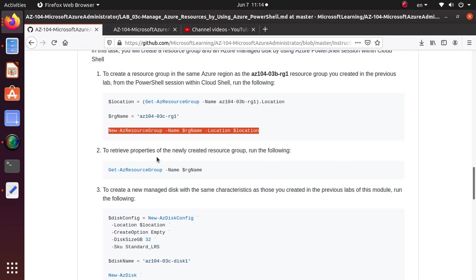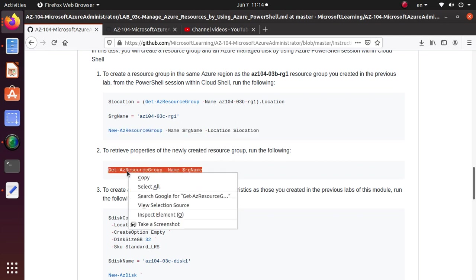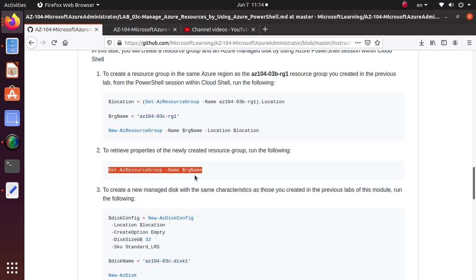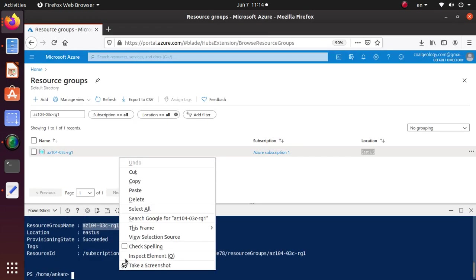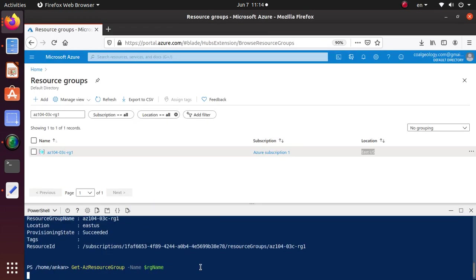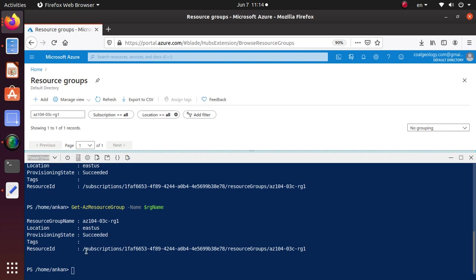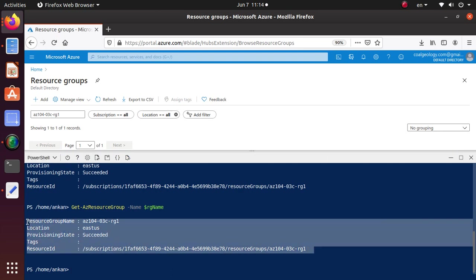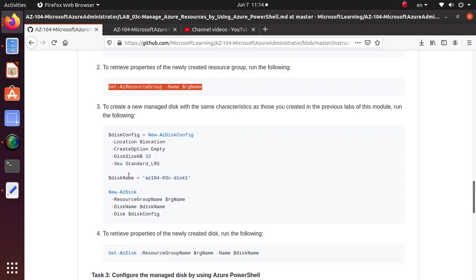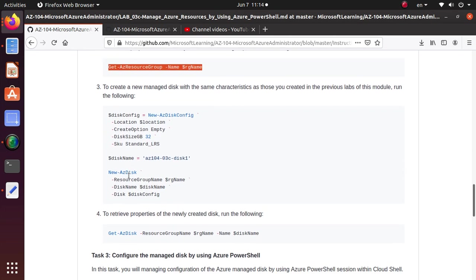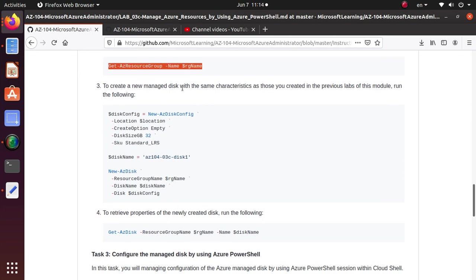To retrieve the properties of the newly created resource group you can also run Get-AzResourceGroup and pass the name of the resource group. This gives you the properties of that resource group — we kind of already verified this because the information was already given to us at deployment time. Next, to create a new managed disk with the same characteristics as those created in the previous labs of the module, run the following commands.